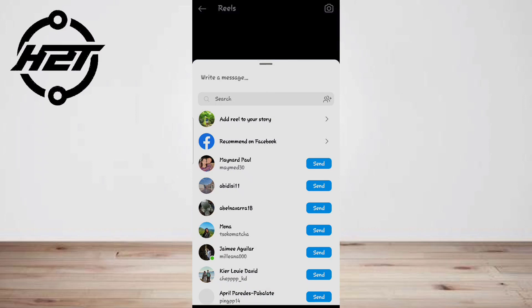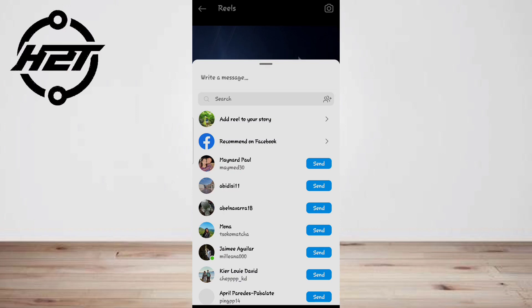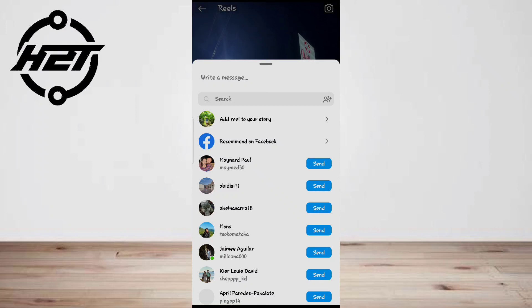Step three, Instagram will automatically send the reel to your selected person. Wait for two seconds, and when 'Sent' appears on the right of the person's name, tap Done at the bottom of the screen.